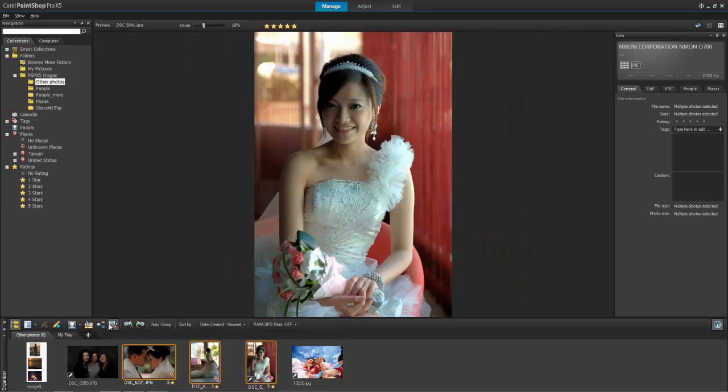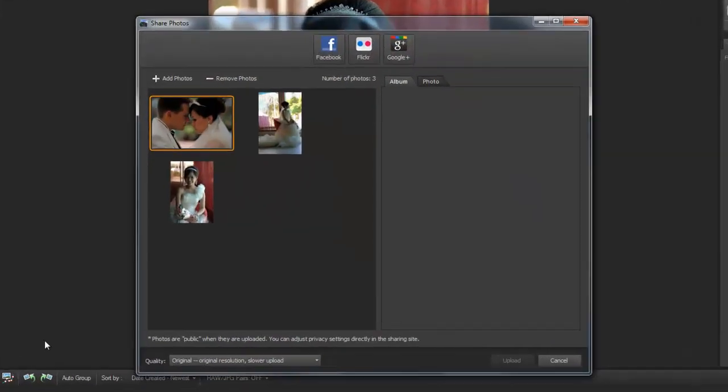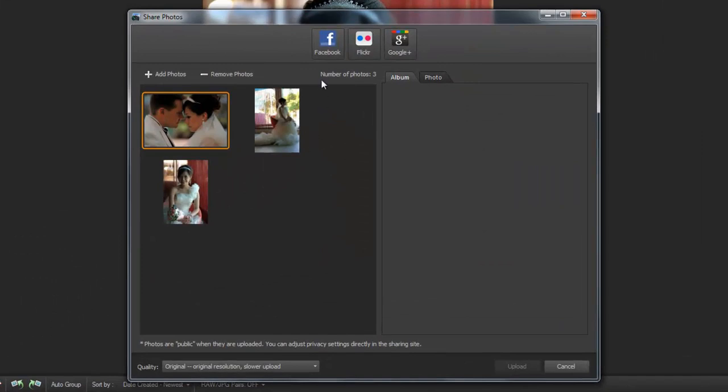Along with printing, layout, and email options, there are sharing options that let you post directly to popular sharing sites such as Facebook, Flickr, and Google+.